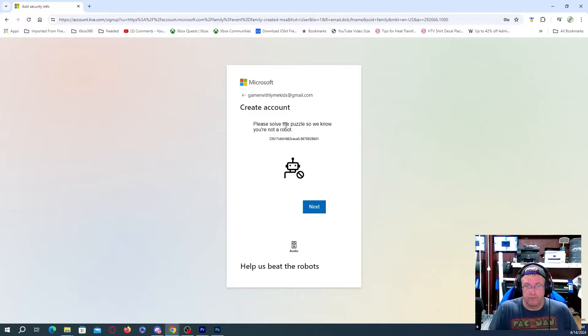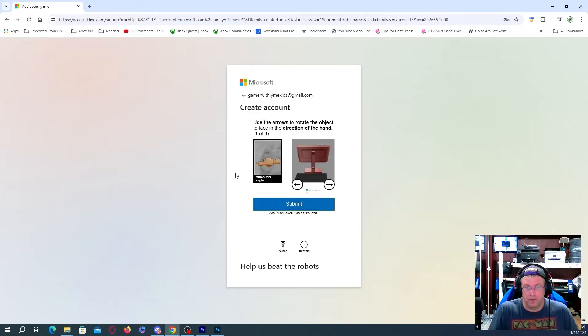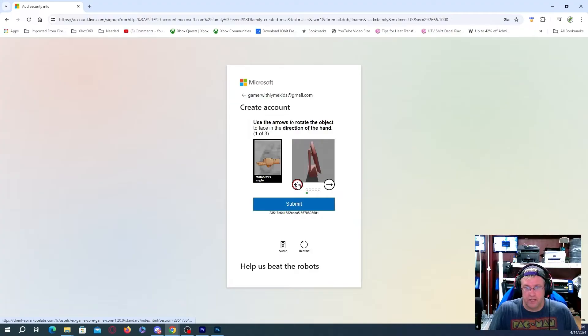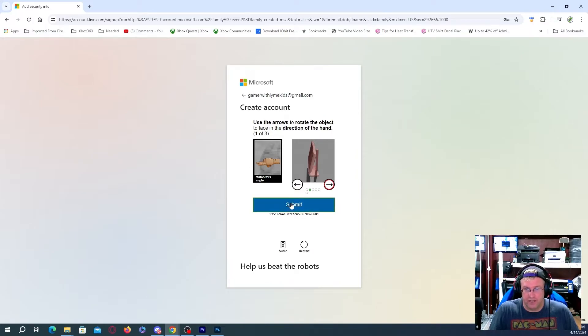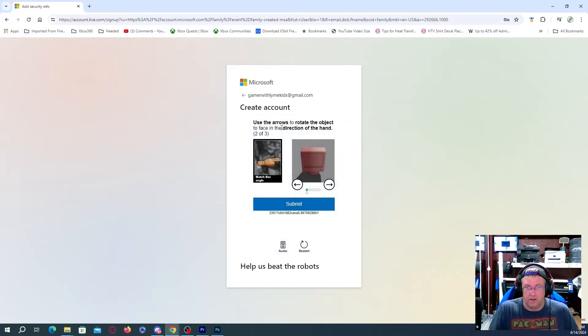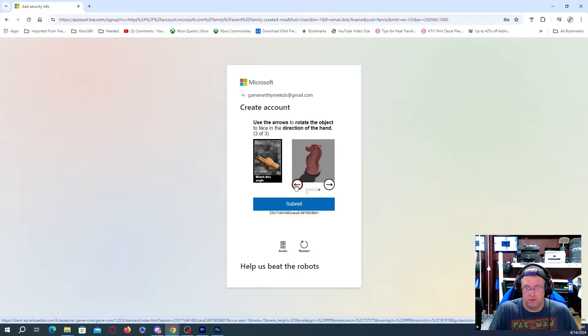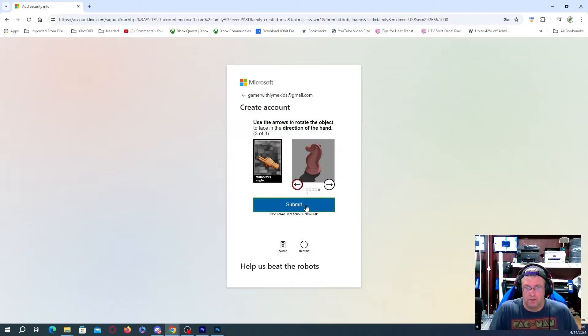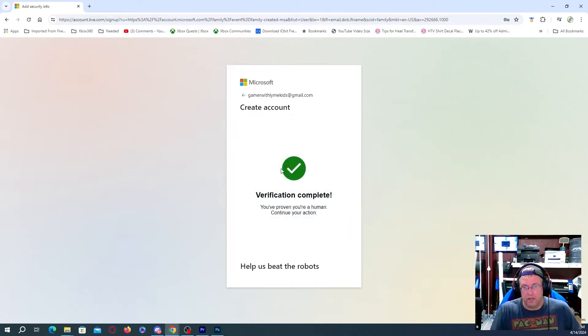So there we go. Please solve the puzzle. We don't know you're a robot. Okay, so what do we have to do? Use the arrows to rotate the object to face in the direction of the hand. Okay, so I would assume that's going to be facing that way. We're going to go ahead and submit. Use the arrow. So now we have to do the opposite direction. And now, oops. So there's submit. Okay, verification is complete.